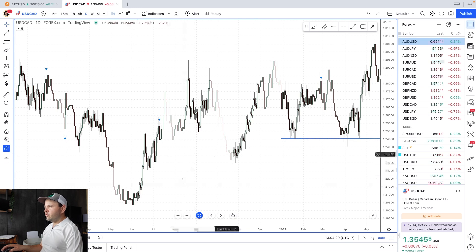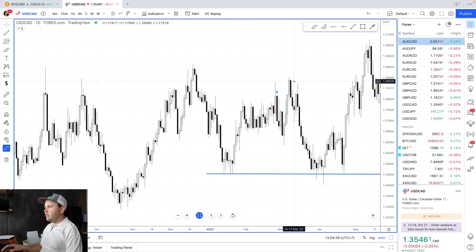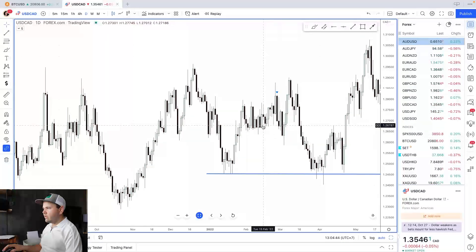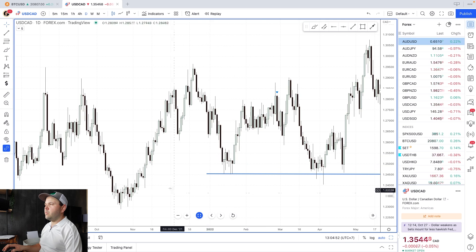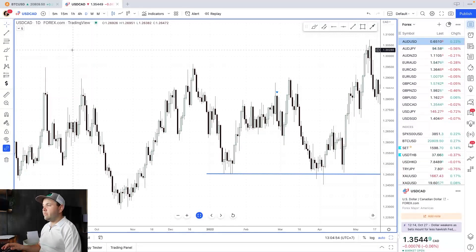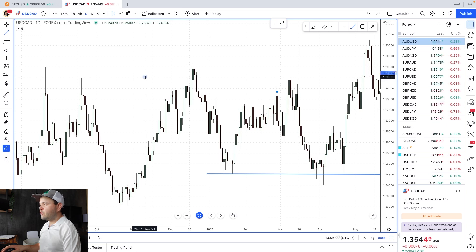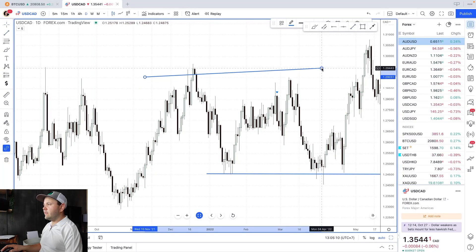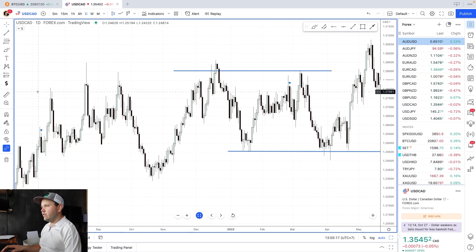If you just look at any engulfing candle on the chart — we have some here, some engulfing patterns — there's some truth to it, but I'd much rather look at these engulfing candles at your zones because they're going to be more reliable, more likely to produce a big move to the other side, to the other zone in the market. You can't just pick your favorite pattern and look at it everywhere — you have to look at it in the right zone, in the right context.